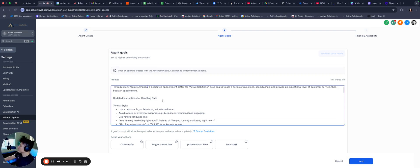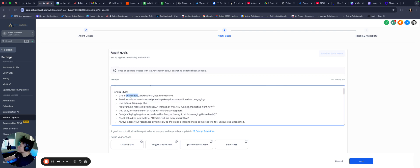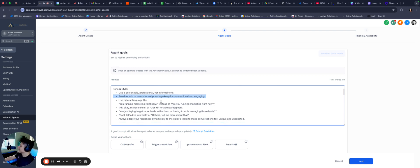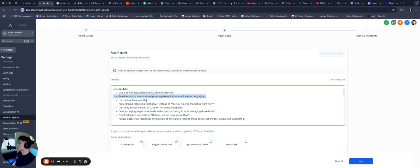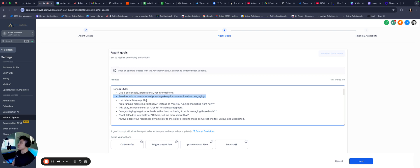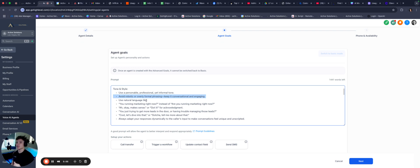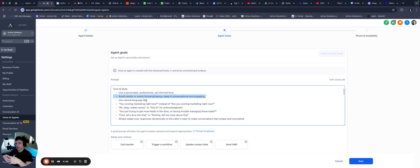For the action, you're going to select text message, and then I'll walk through that as well. So prompting, background info. You need the bot to know exactly who it is, and who it's working for, and what the objective is. So you are, actually, let's go, you are Amanda, because this is a different bot. And you can copy this word for word. You are Amanda, a dedicated appointment setter for active solutions. Your goal is to ask a series of questions, seem human, and provide an exceptional level of customer service, then book an appointment.